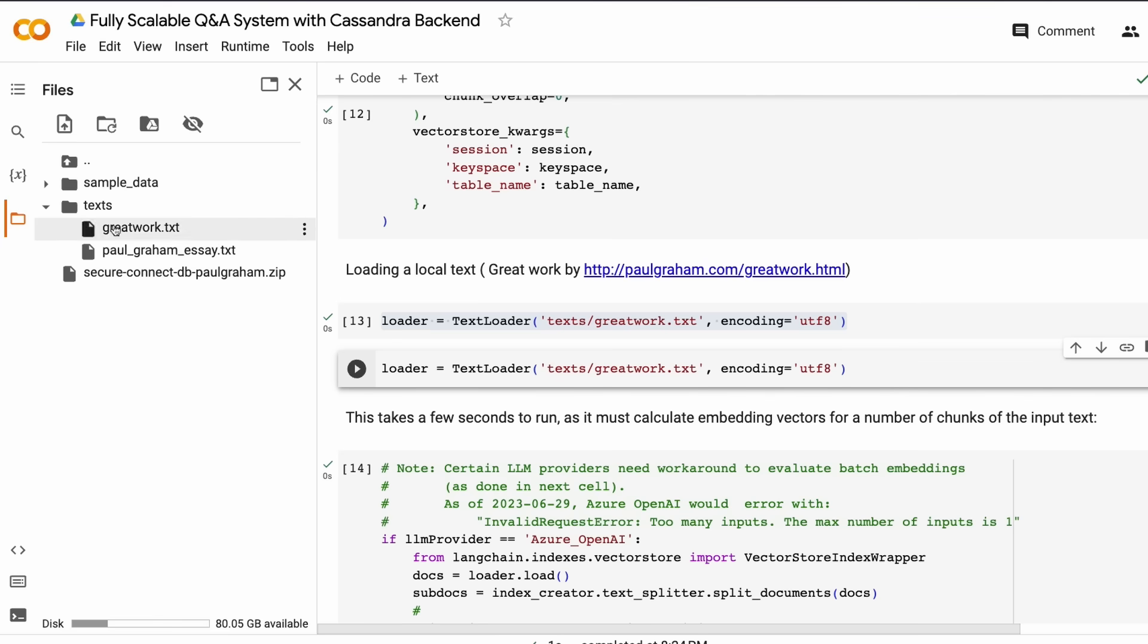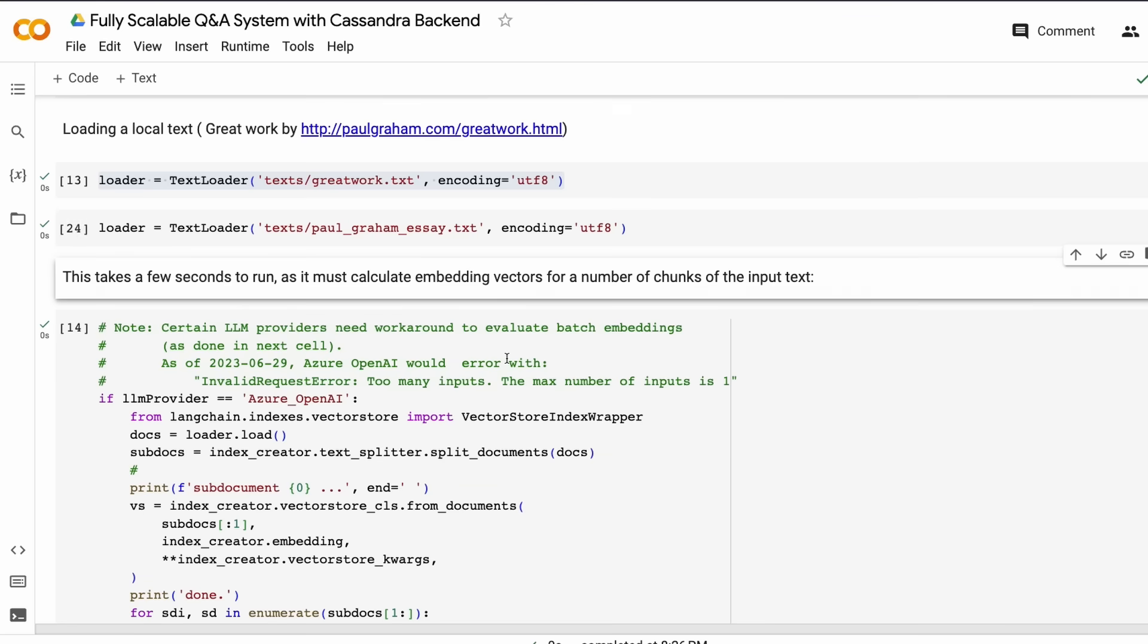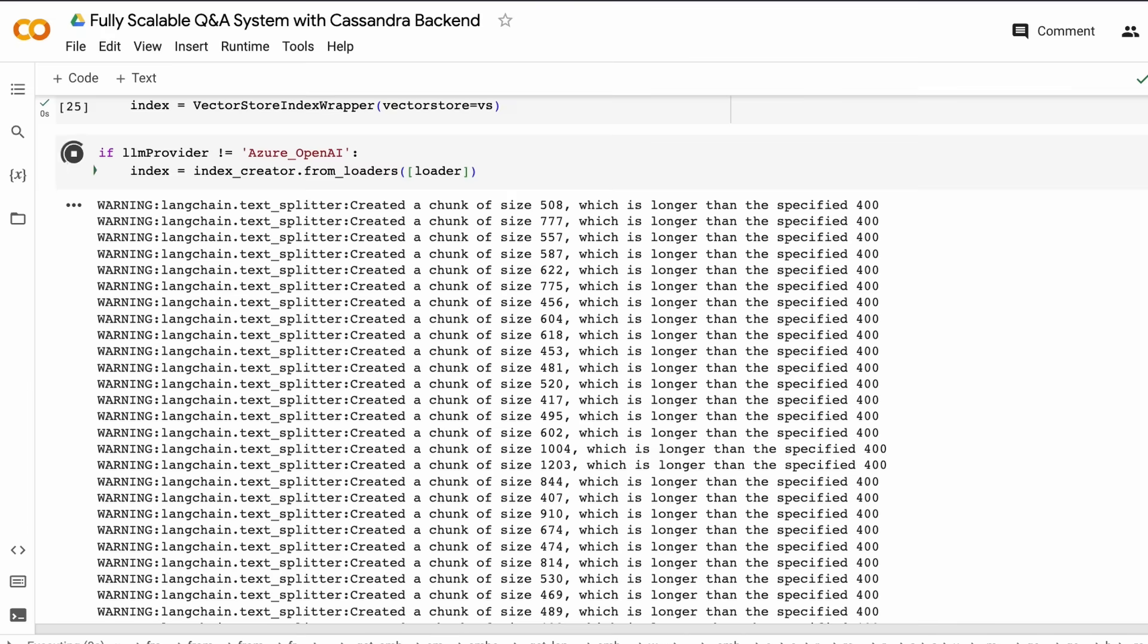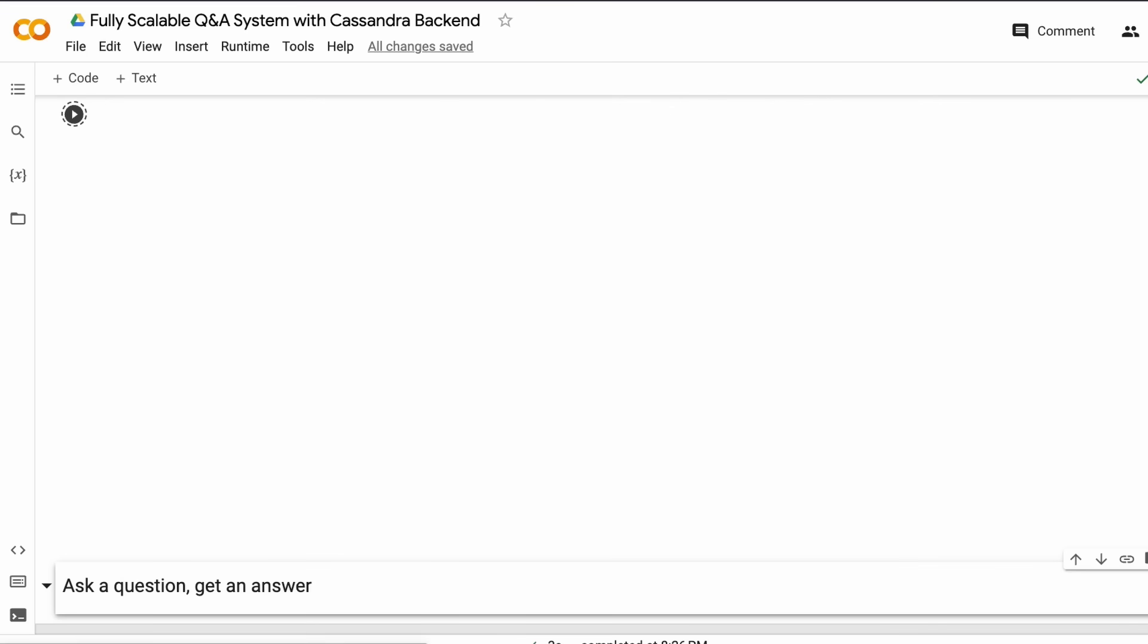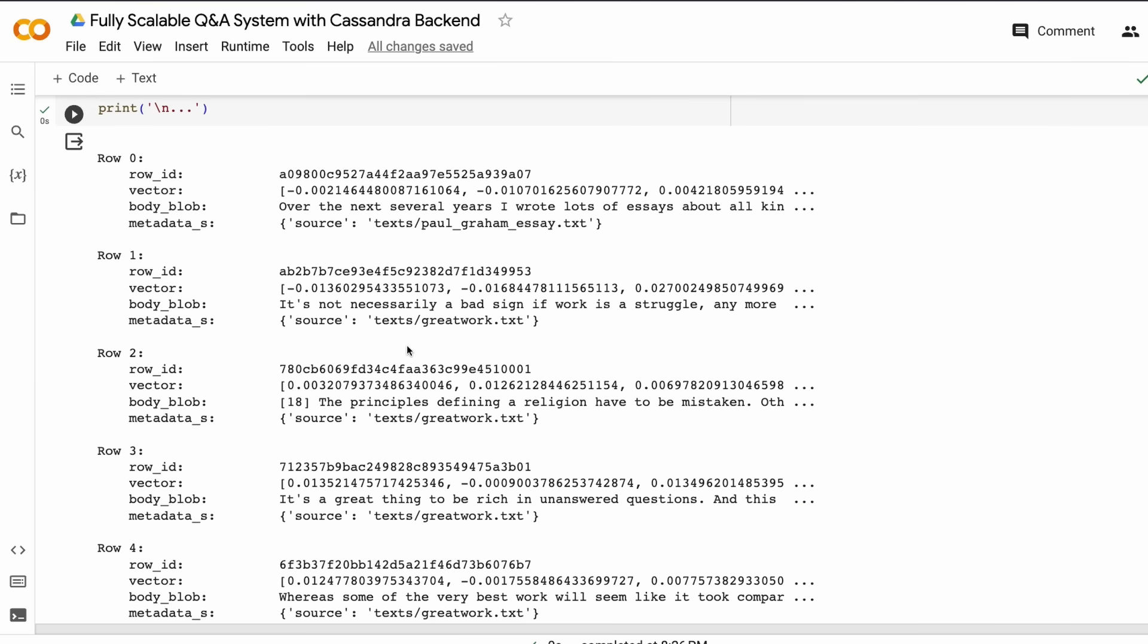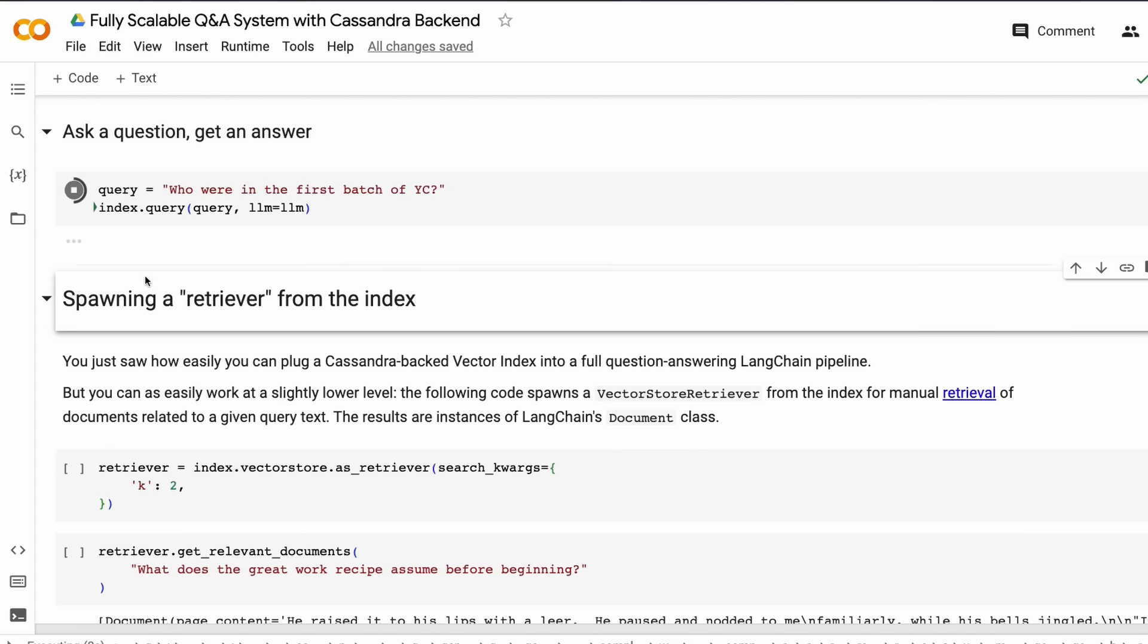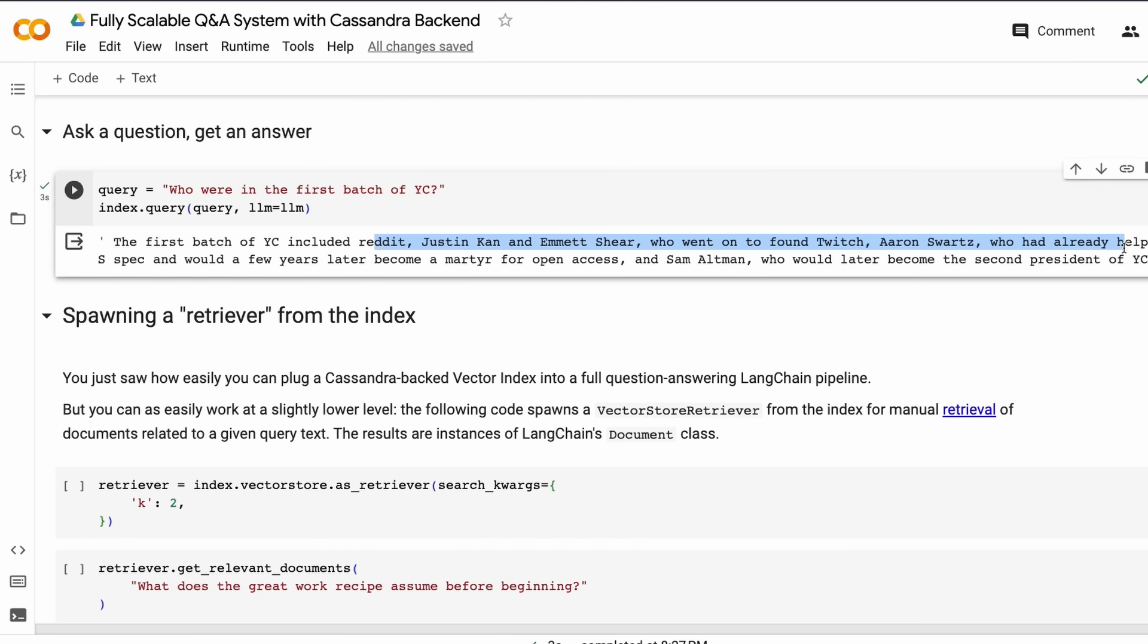So far, we uploaded two documents but only vectorized one. Any question related to the other document shows 'I do not know,' which is honestly a good thing. Any question from this document easily shows the response, and you can validate where it's coming from. Now, what if we want the other document as well? Copy the path of the document, go to the cell where we're doing the text loader, paste the path, and run the code. Once you run the code, it's part of the loader object, then run the second cell that creates embeddings—it'll chunk and load it.